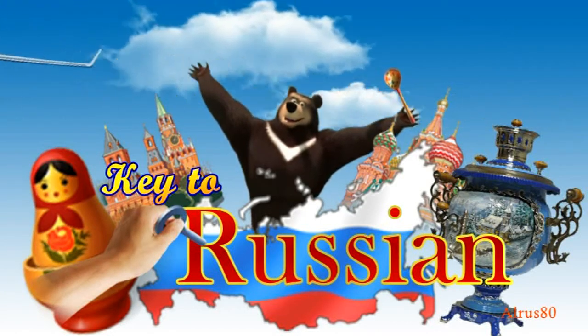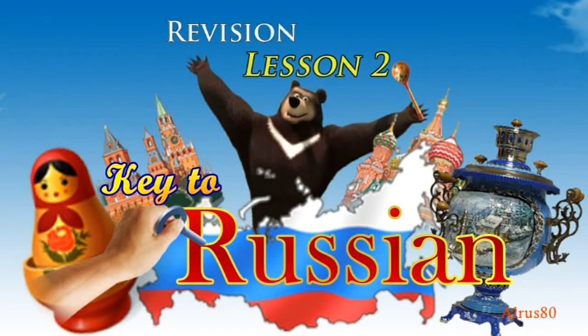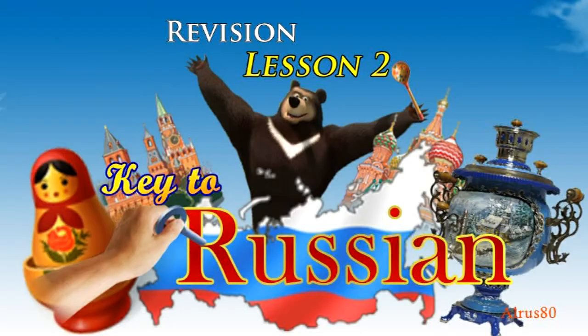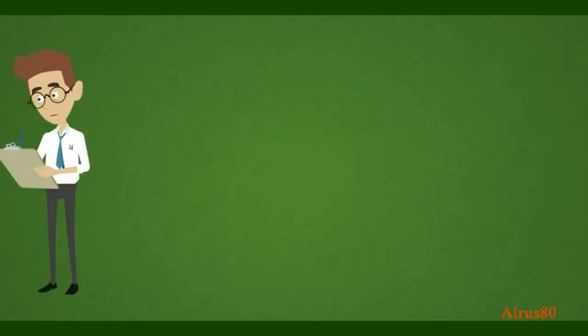Hello, my friends and students. This is Alexander and Key2Russian project. Welcome to revision video of the second lesson. In the first lesson, we've covered a great deal of information. You now know the basic reading rules.